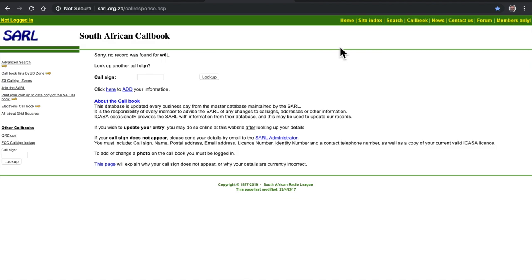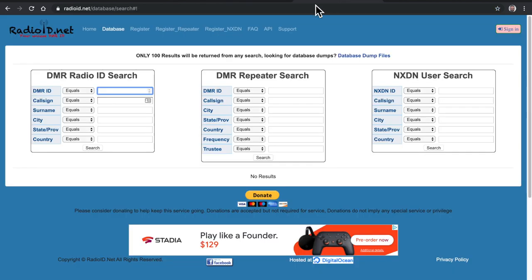And then the other case is that I haven't updated my DMR database, let's say in a month or something. And so the person's DMR ID comes across, but I don't have the database loaded so I don't see their callsign or their name or country and that kind of thing.